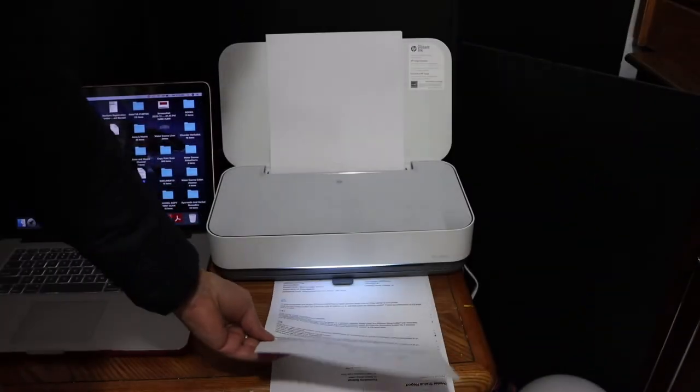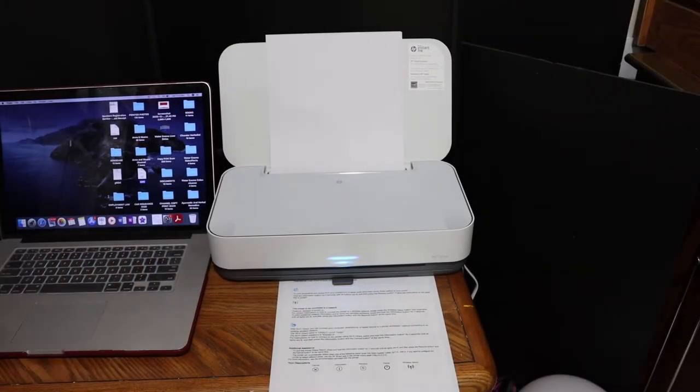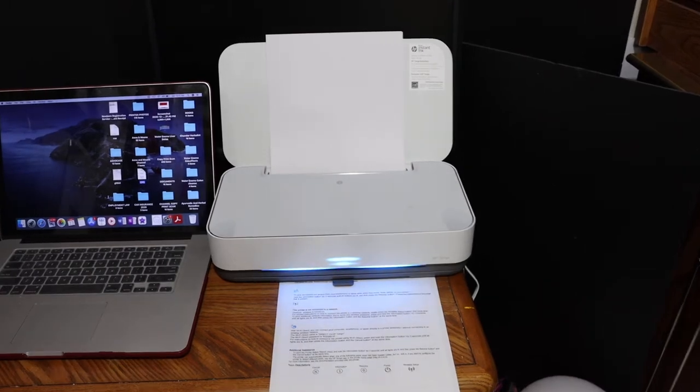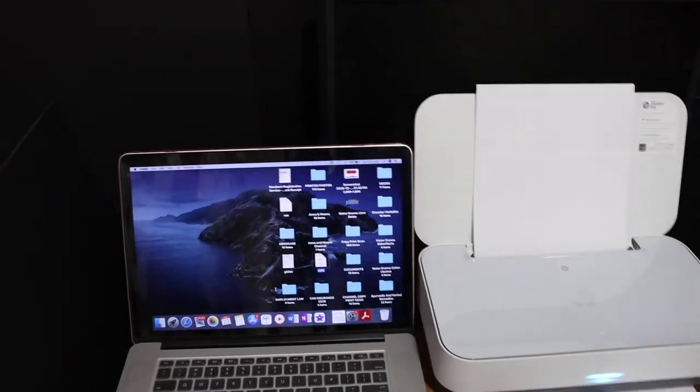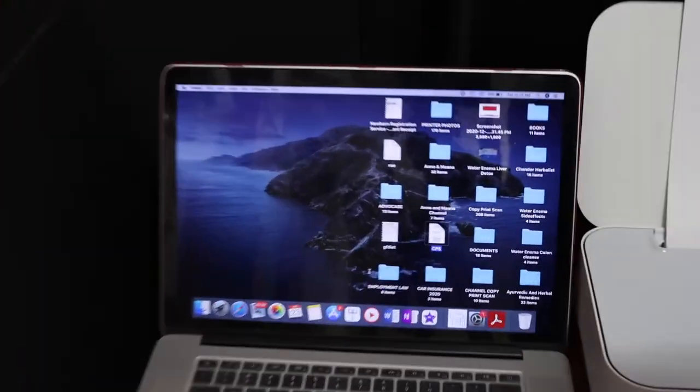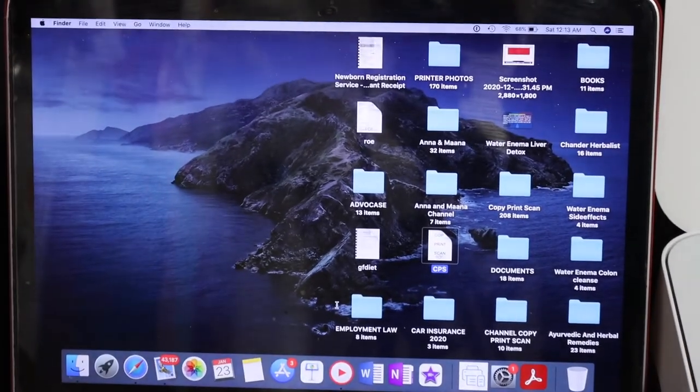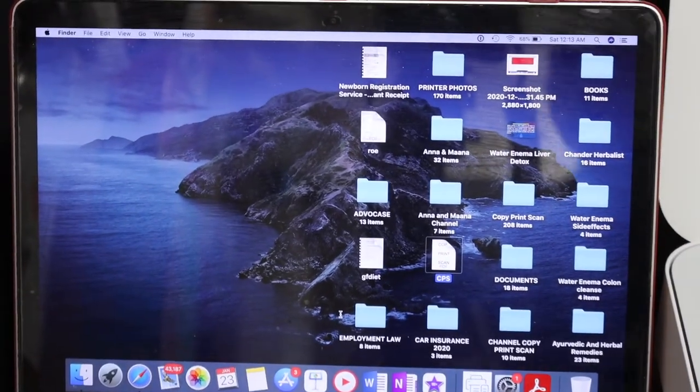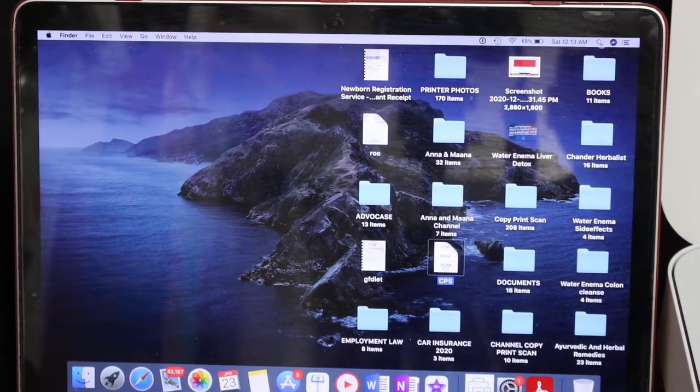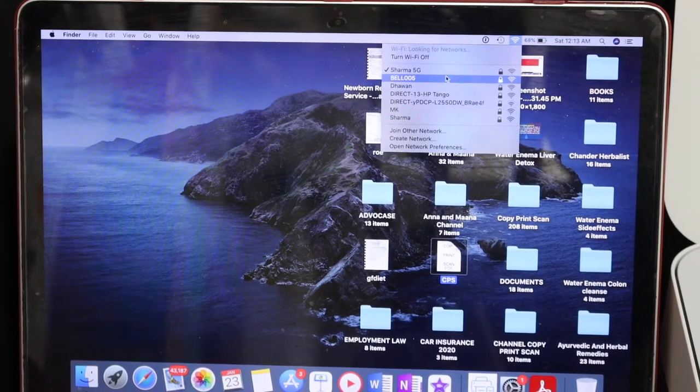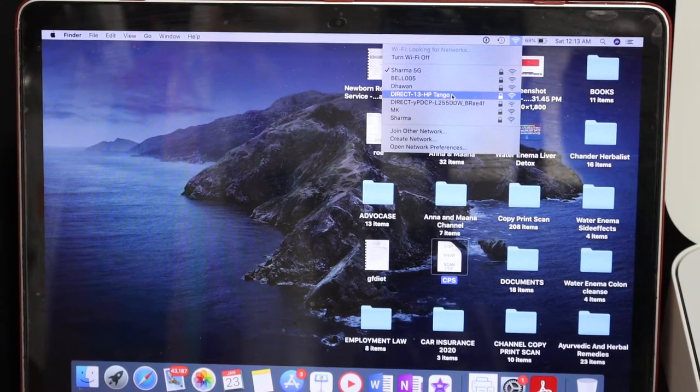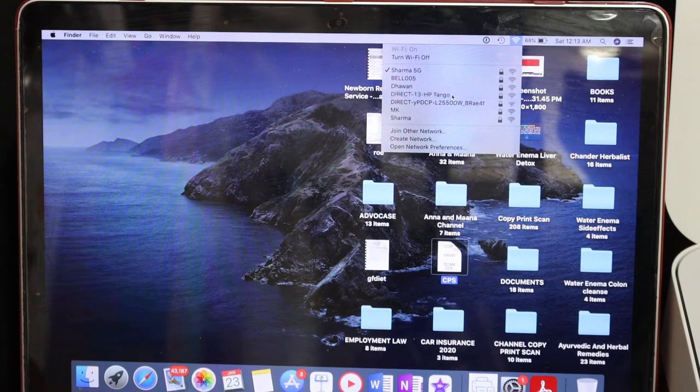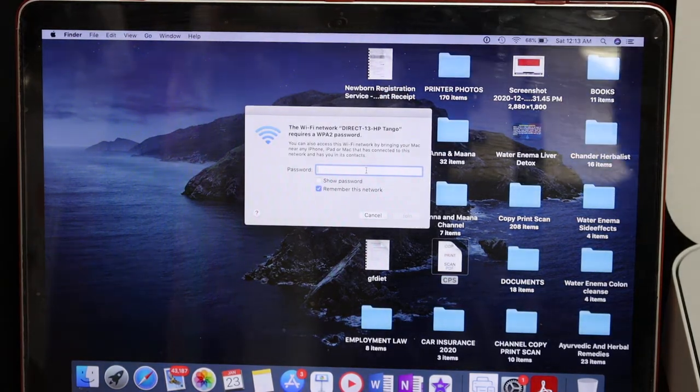Now go to your Macbook and open the Wi-Fi settings. In Wi-Fi, look for this printer's name. You will see it says 'Direct HP Tango'. Click on that.